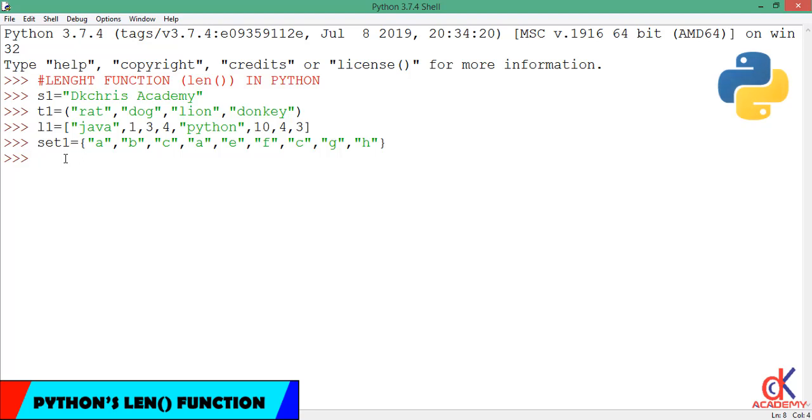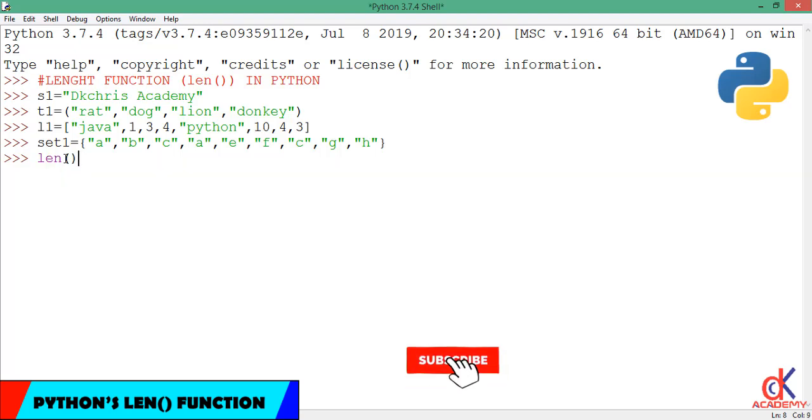Right there on the screen looking at you are four variables: x1, t1, l1, and sect1, having a string, tuple, list, and set assigned onto them respectively. Now in Python, the length function is the len function.